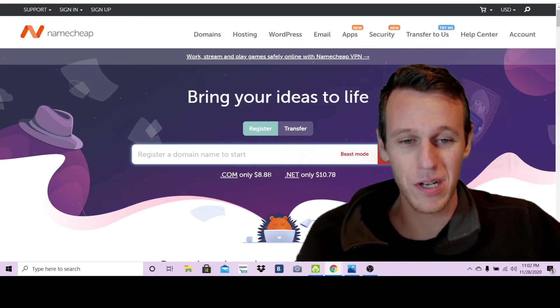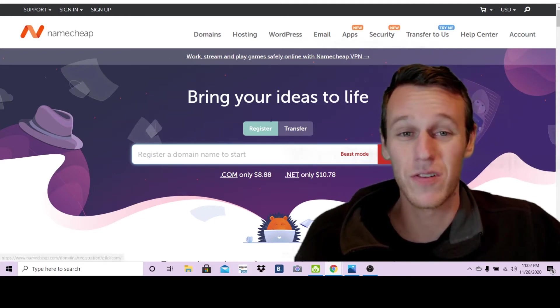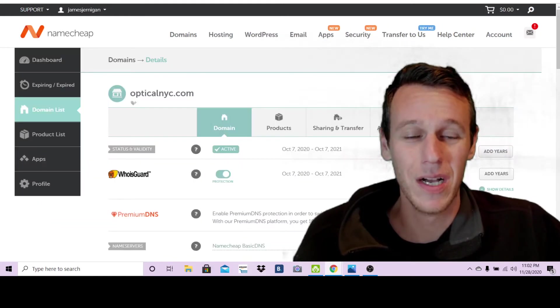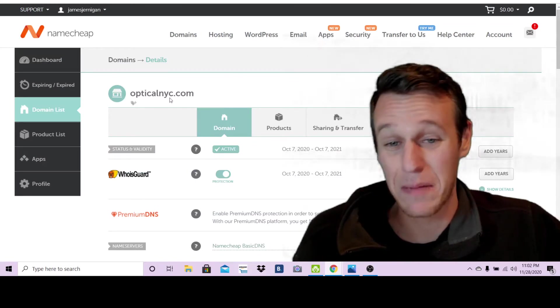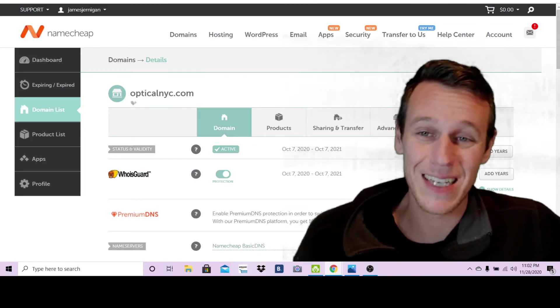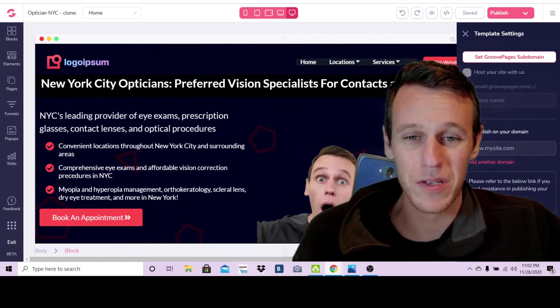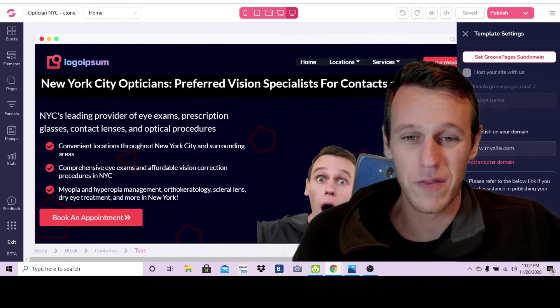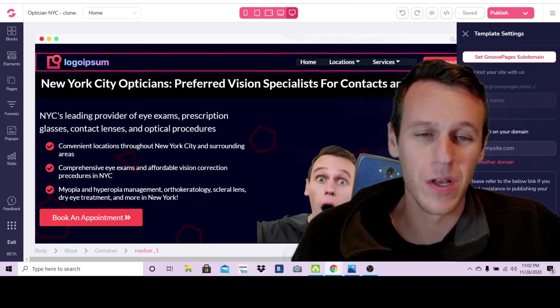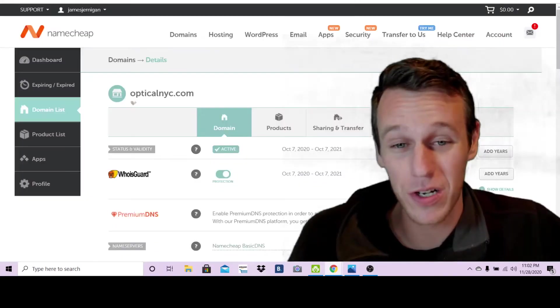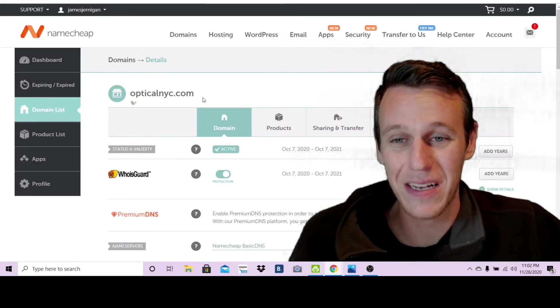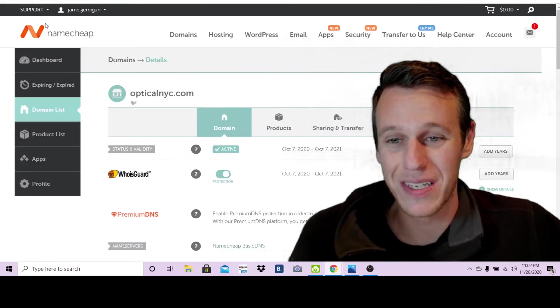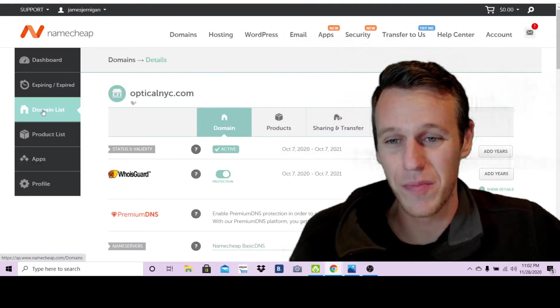You're going to create an account and purchase a domain name here. As you can see right here, $8.88 for a .com. I have already purchased opticalnyc.com because as I showed you this is a website for opticians. So let's get right into it.